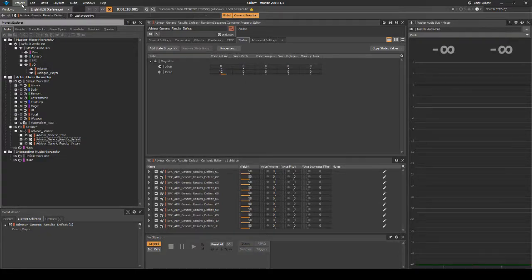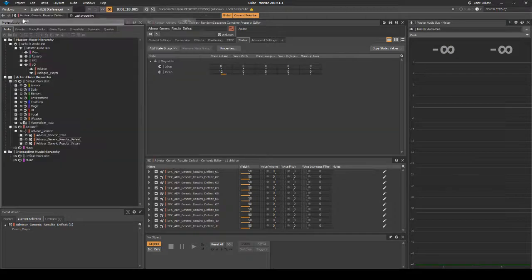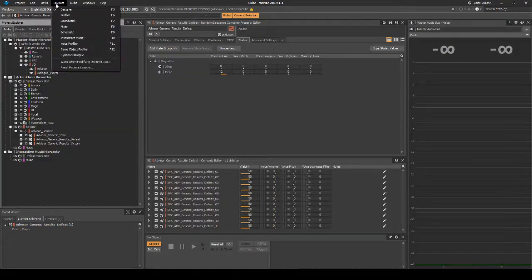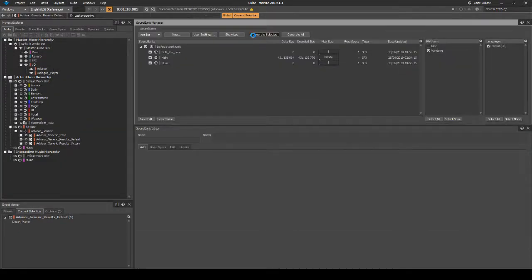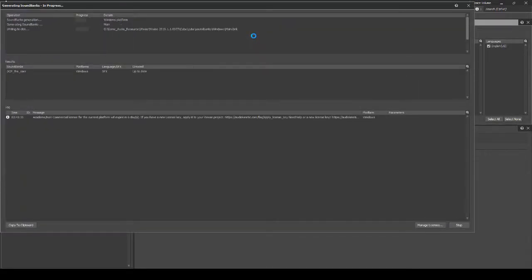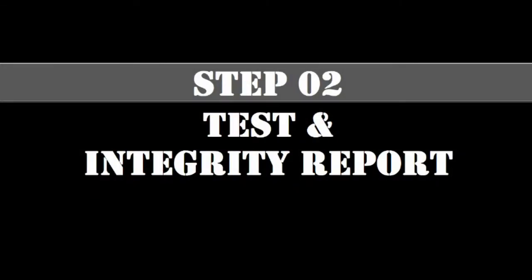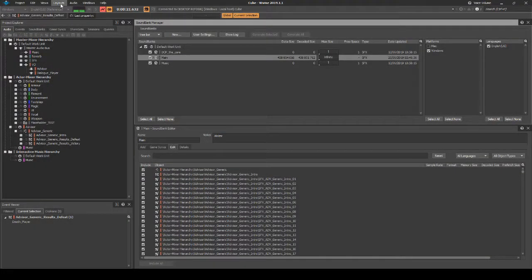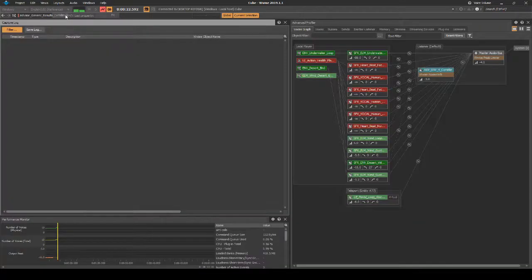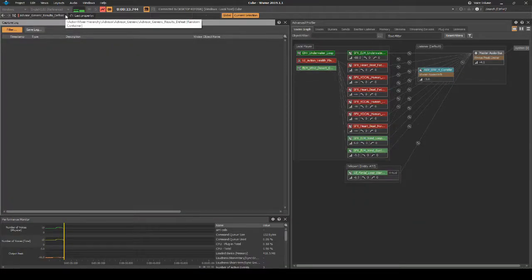Save your Wwise project updates and generate the soundbanks. Next we test our updates in-game. Boot up the Cube Game and connect Wwise to the game. Change to the Wwise profile layout.